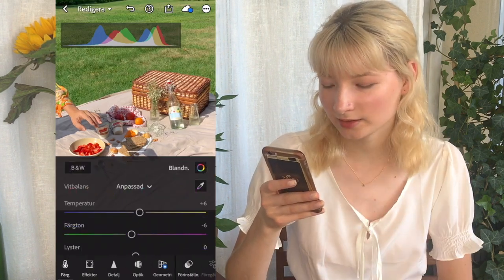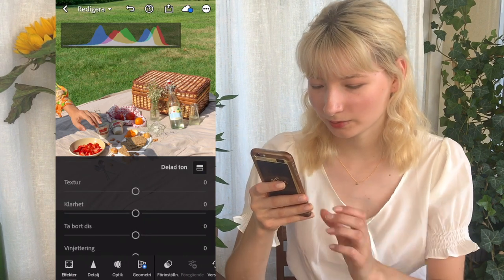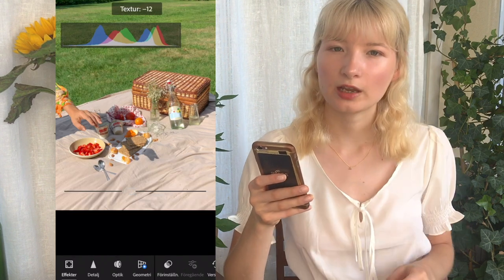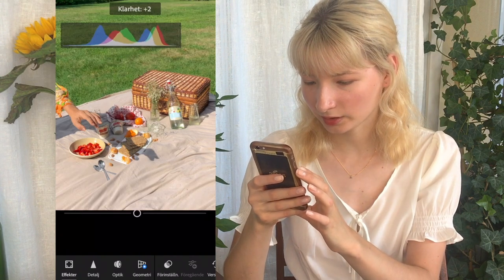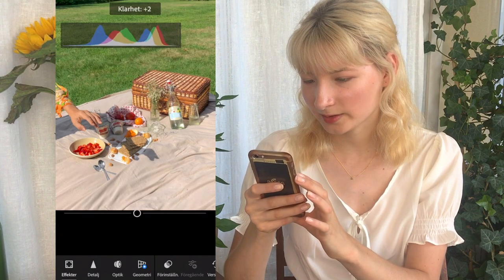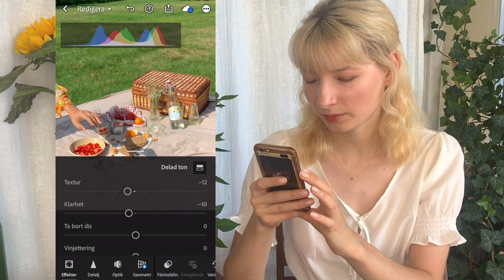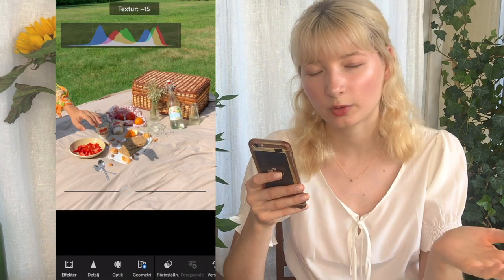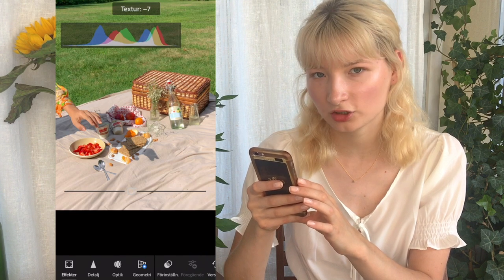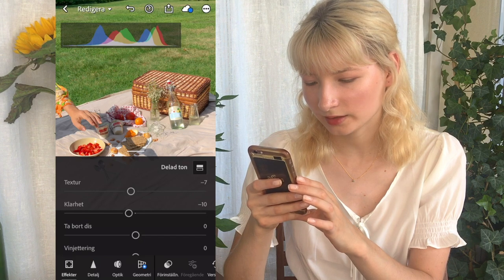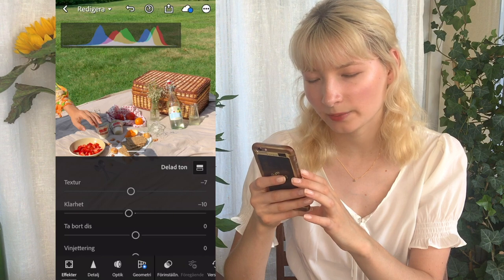Next I'm gonna go to the Effects section and just bring down the texture, because this is where you create that blurry and dreamy effect. I'm gonna bring down the clarity as well — as you can see it changes the blurriness in the background. We want the background to be kind of blurry, but not to the point where it looks unnatural. The texture controls the blurriness and the details, so we want those a little blurry but not too much.